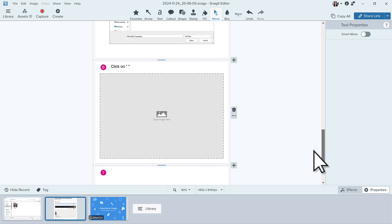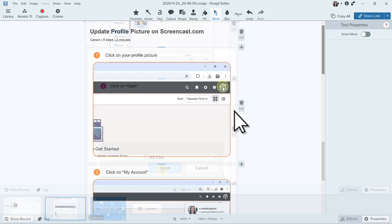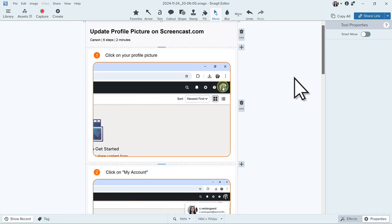I don't need this extra step, so I will delete it and finish editing the titles and colors of the other steps. Here is the final product.